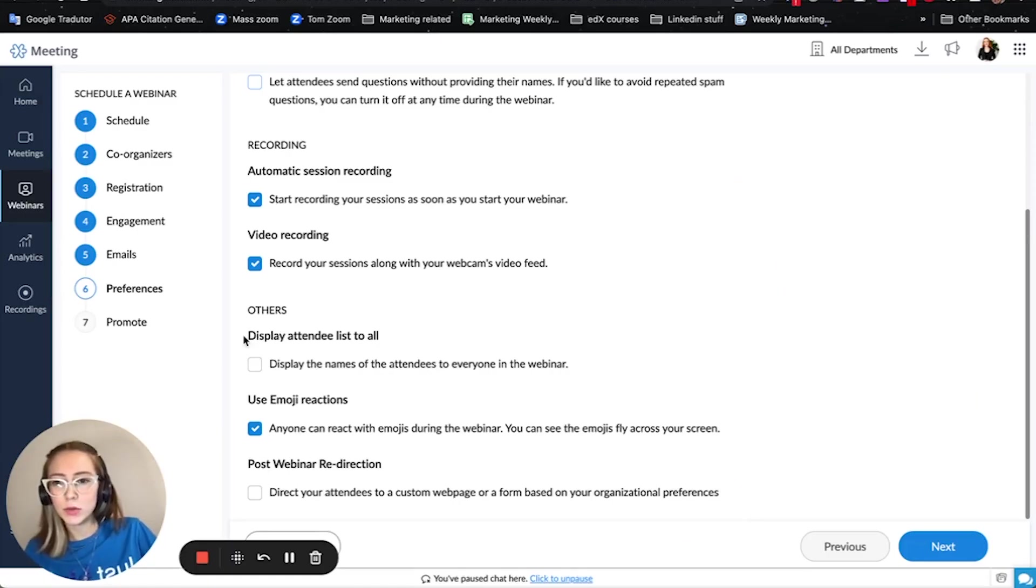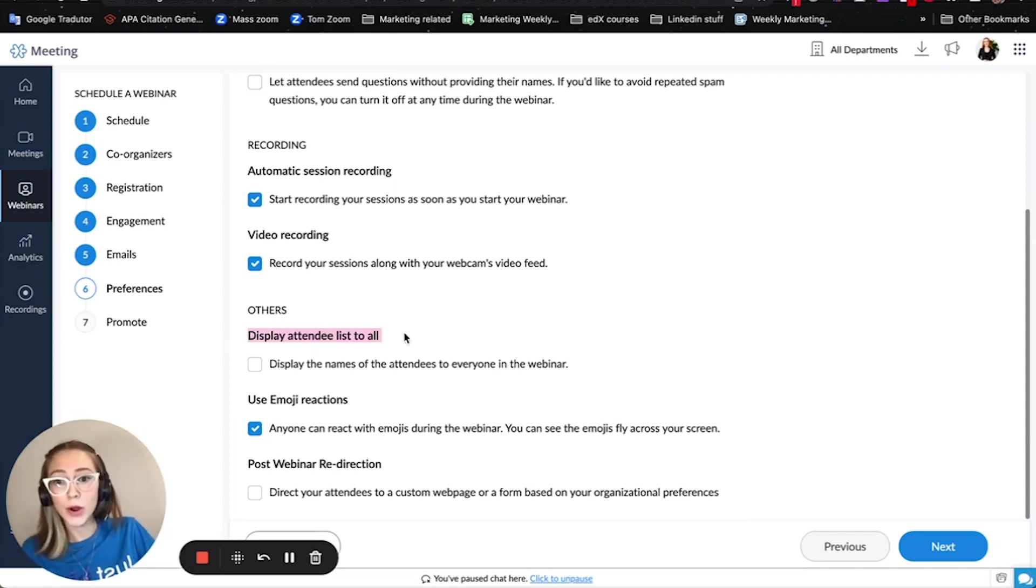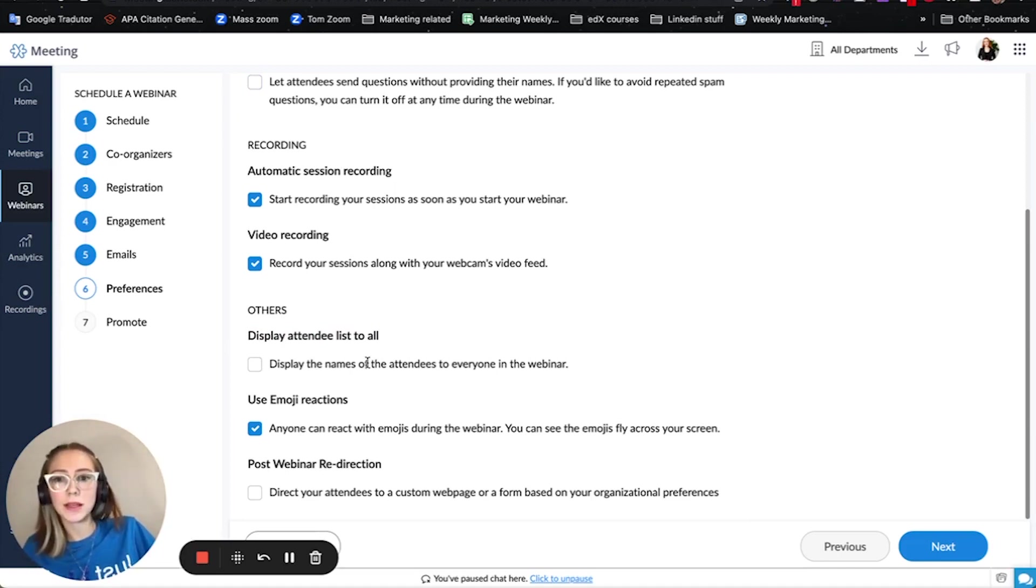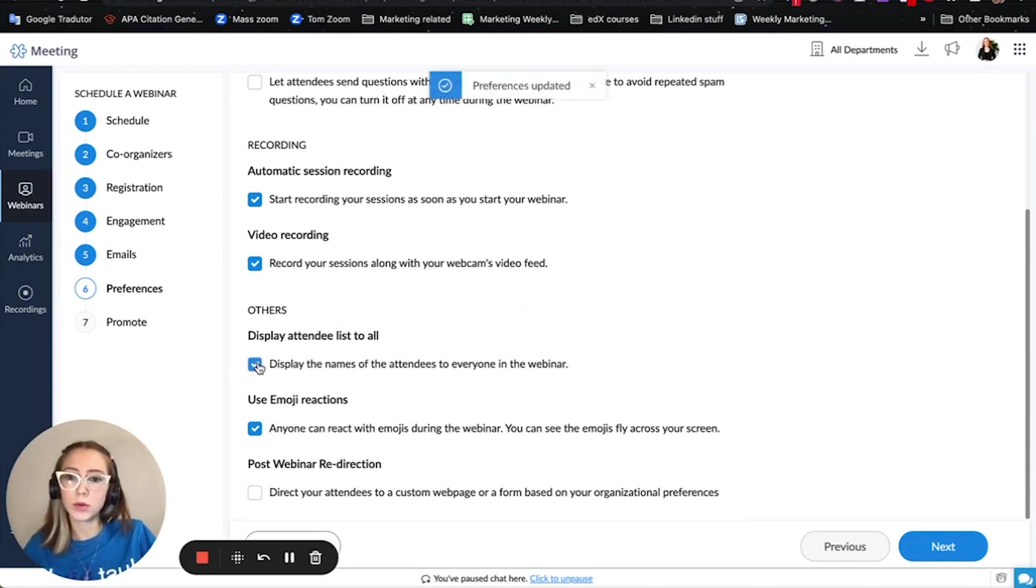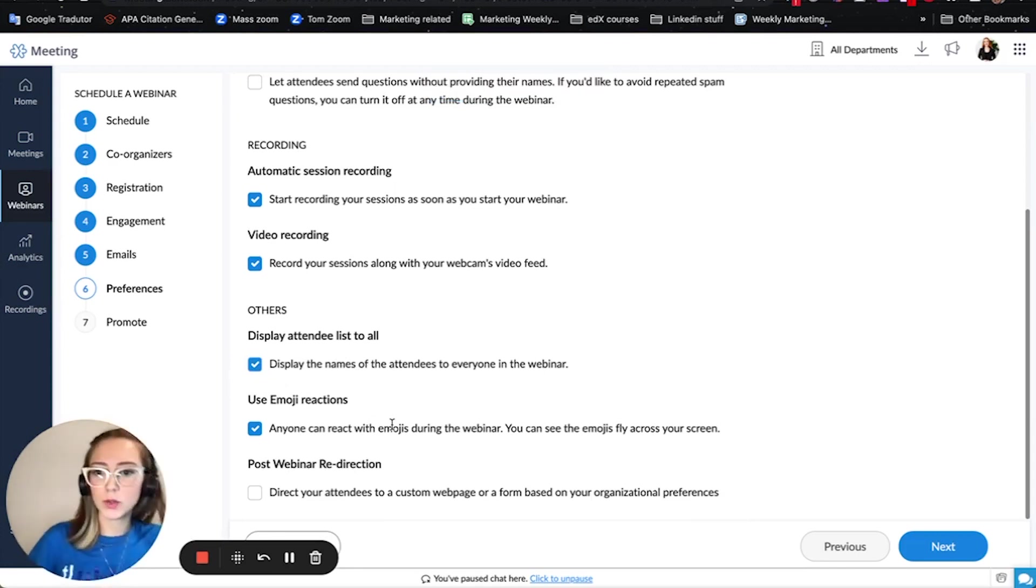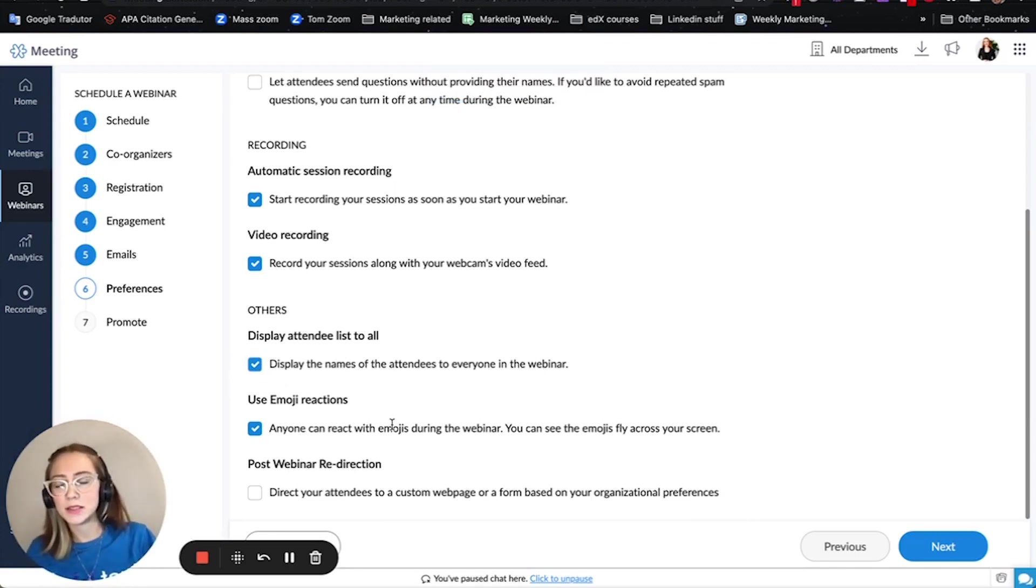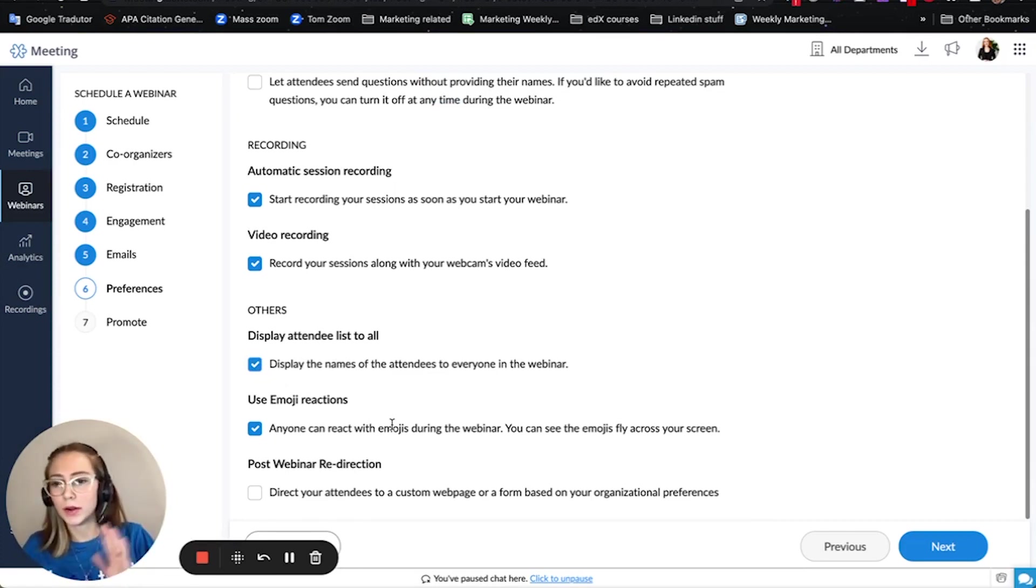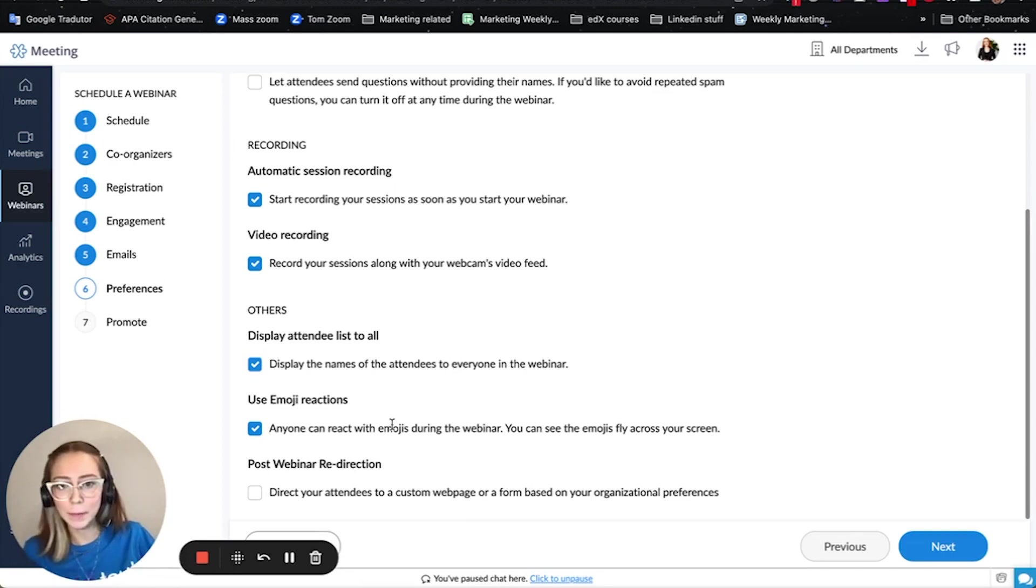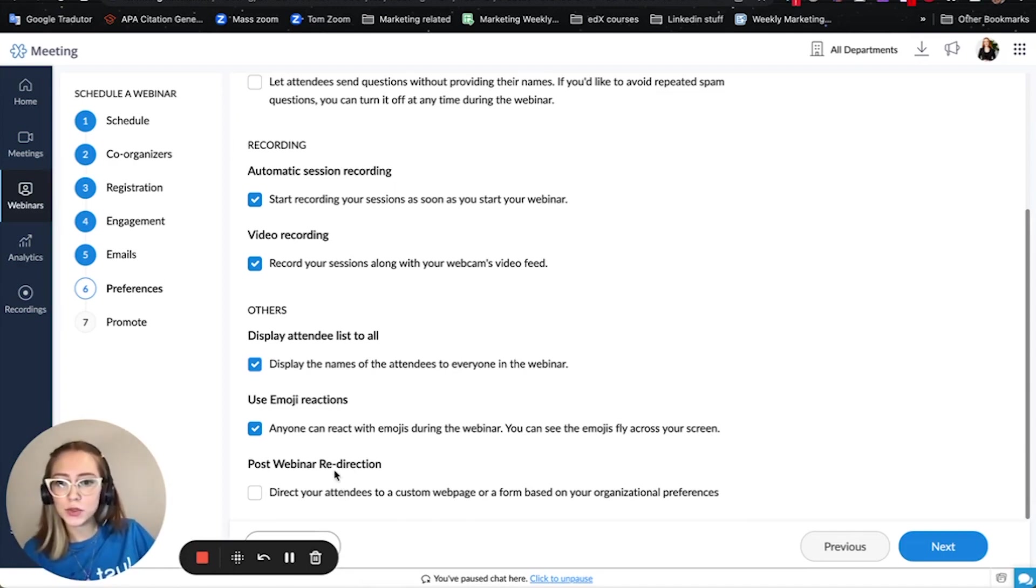Another thing here would be this one I personally think is related to privacy. So do you want everyone to know who's in the webinar or do you want that list should be displayed only for you and your co-organizer. Another option is you can select emoji reactions so there are sometimes you can put thumbs up or clapping or any type of regular emojis that are already set up. And a really cool thing that I personally do when I am setting up a webinar is post webinar redirection.